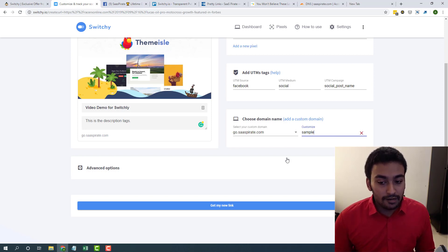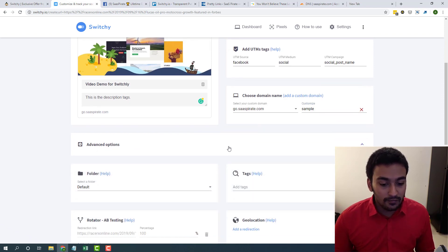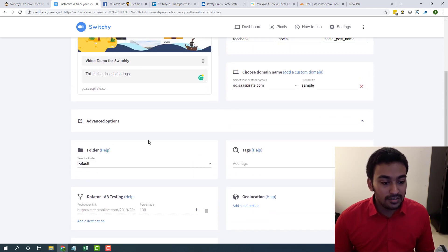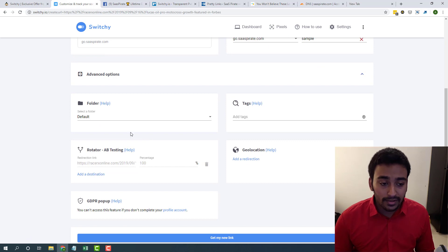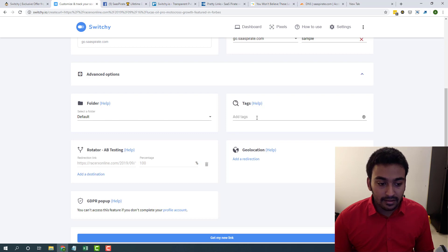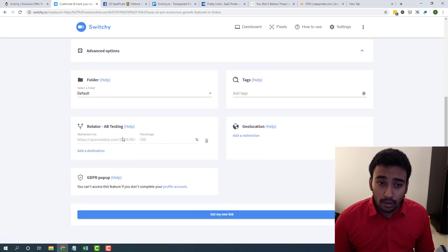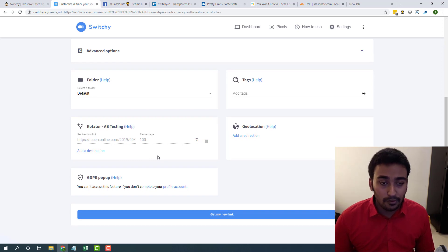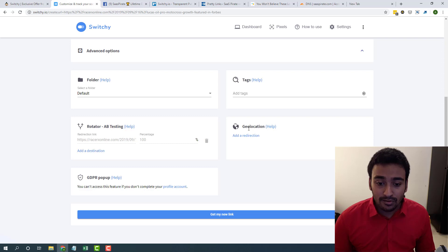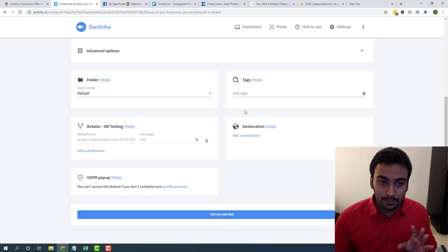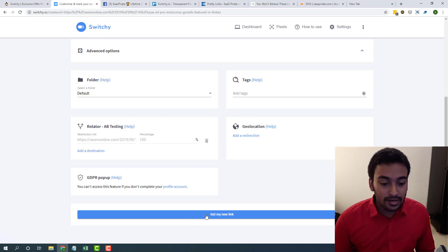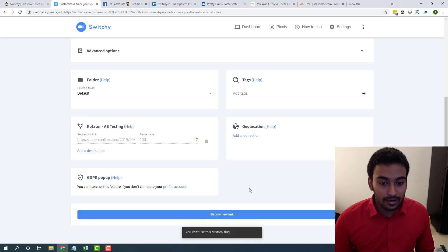You can check the advanced options. These are for organizing like we can group the short links like folders and we can add tags. AB testing is also available. I have not personally tried these things but it's possible. And they are also doing geo location, all these crazy stuff. For me I'm just looking for a simple but flexible link shortener. Once this is done just you need to click on get my link.